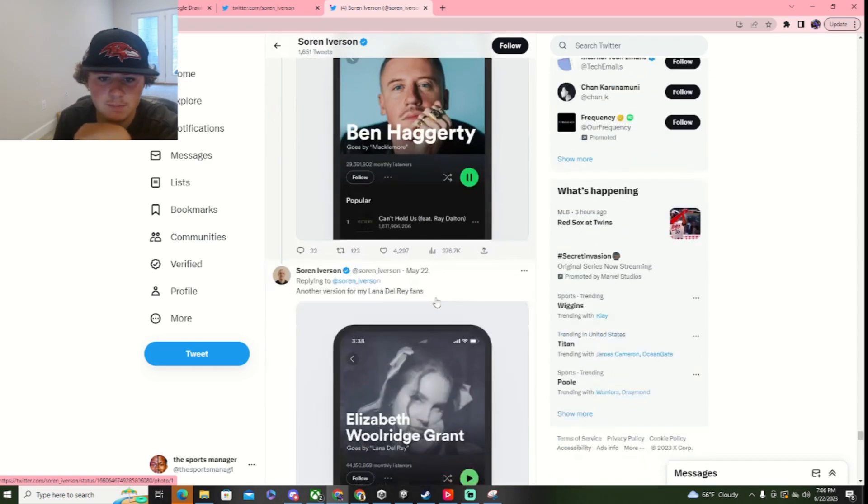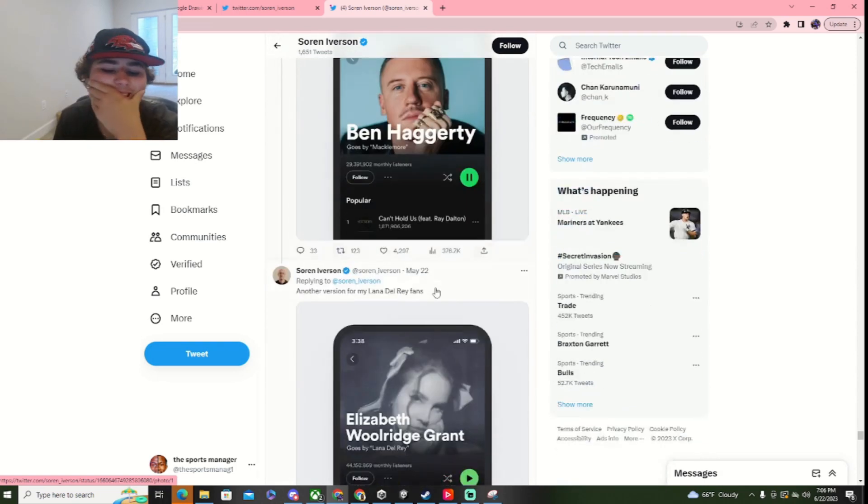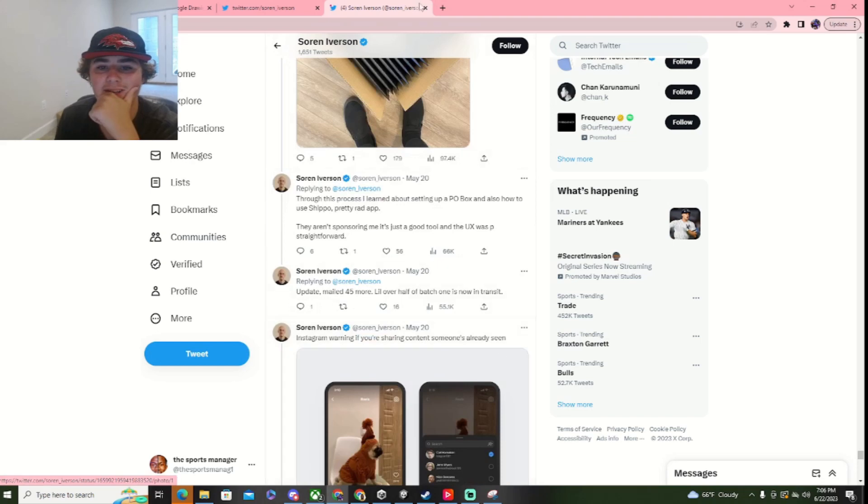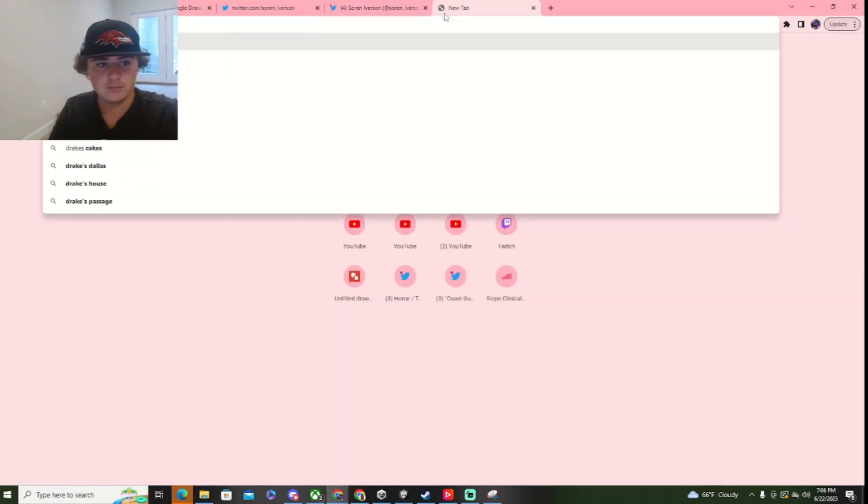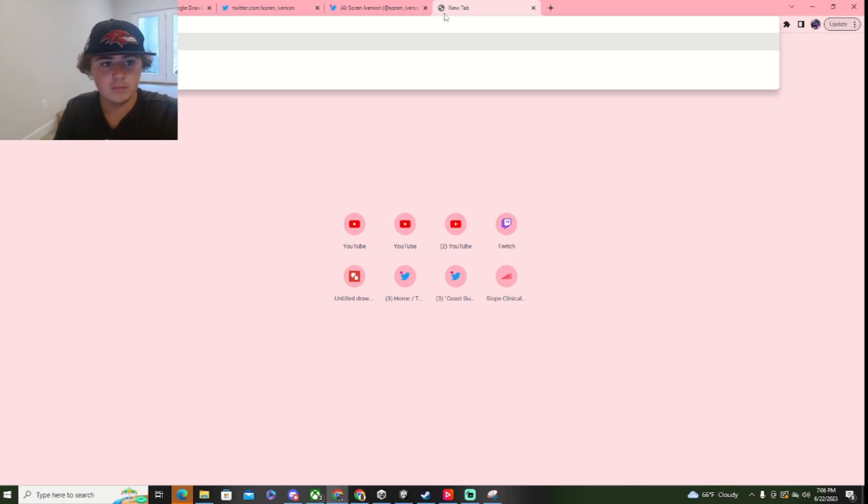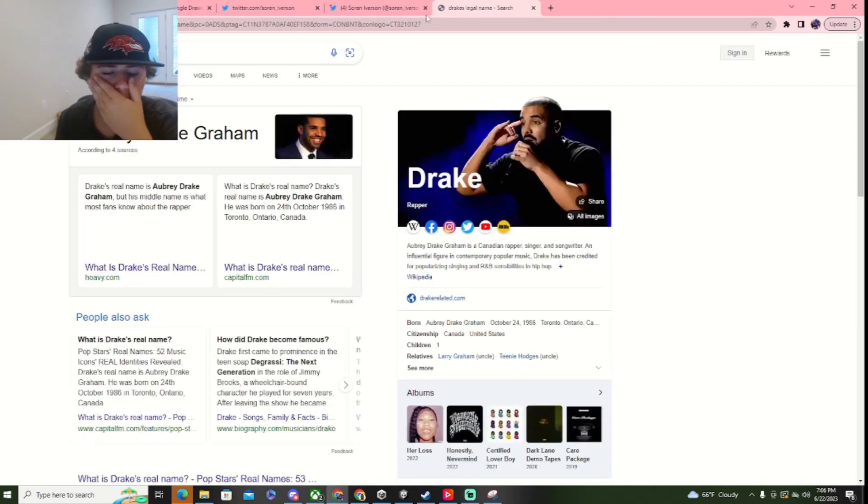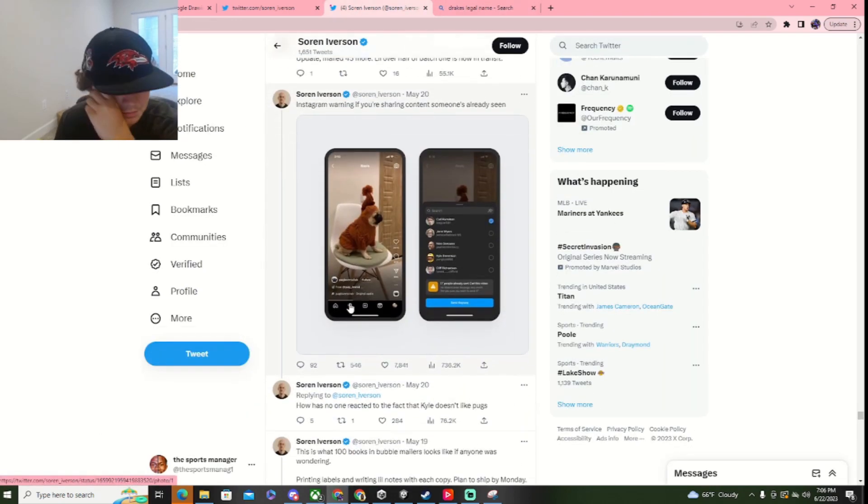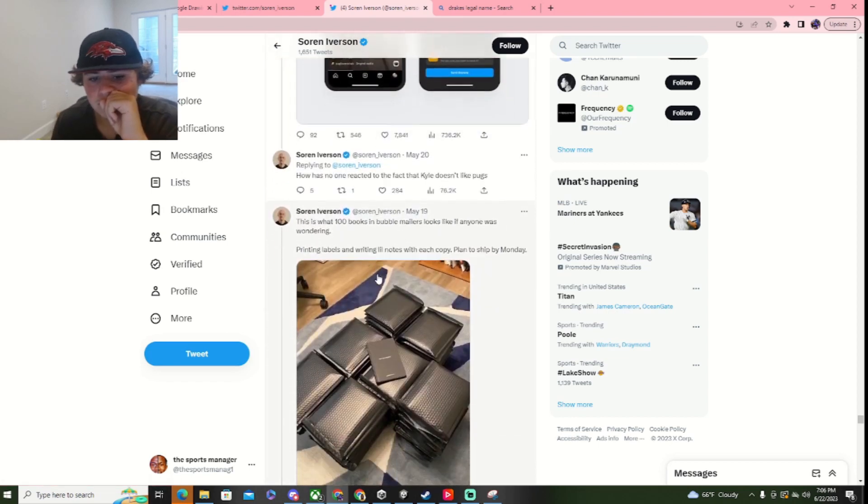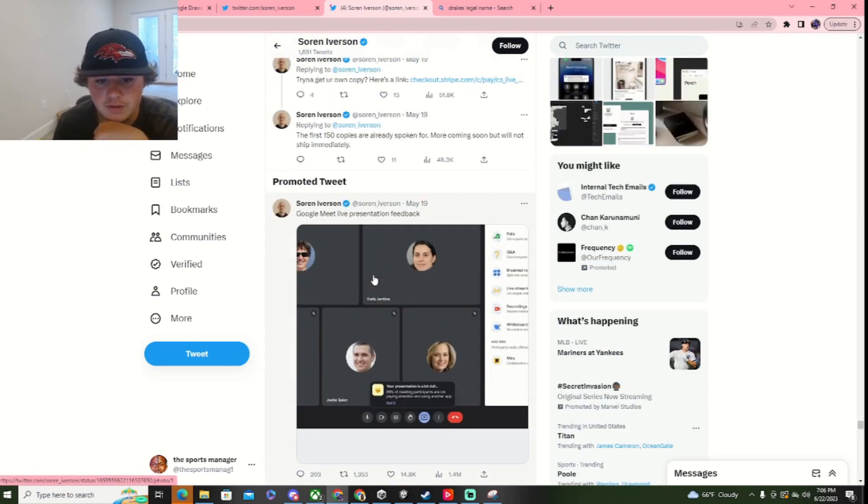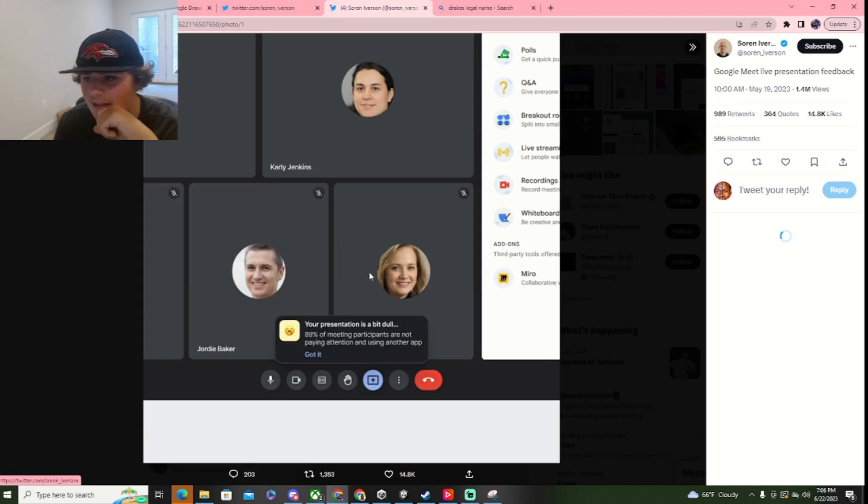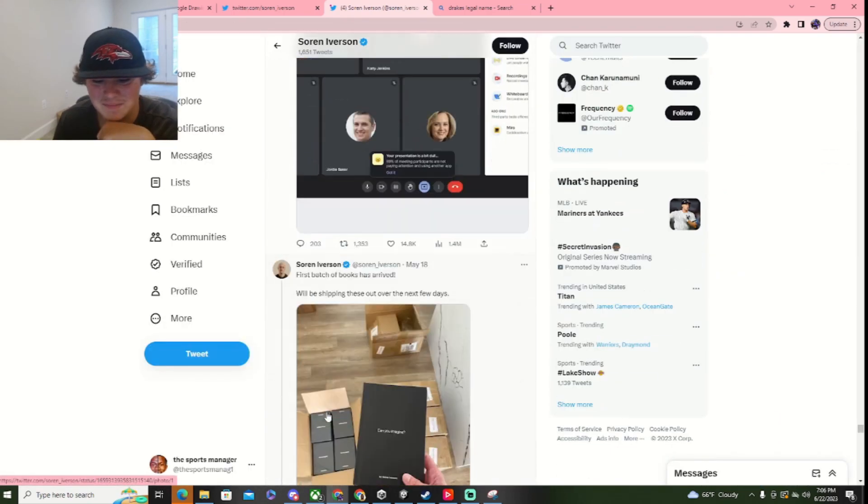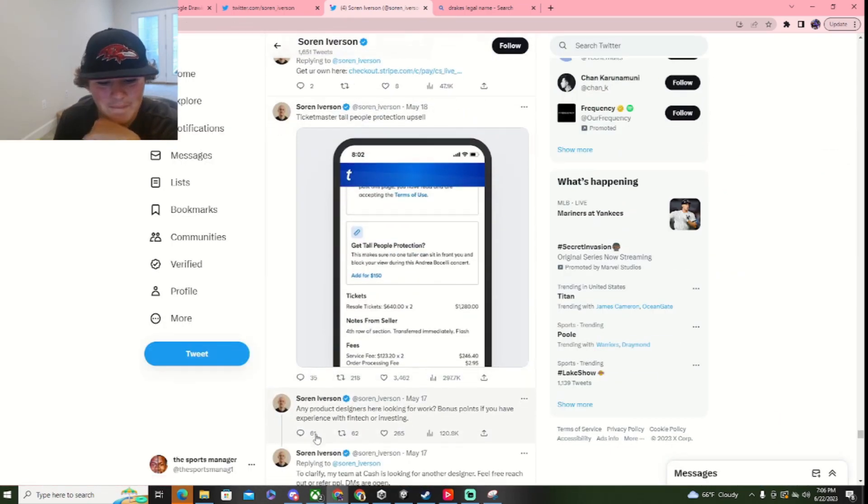Here we go. Show how many times you've written a message. Here we go. Spotify prioritizes legal names. I wouldn't know, because where'd they put Drake? Let's look it up. Aubrey Drake Graham. That's just his middle name, so we'd know. Yeah, let's get back to the old videos now. Google Meet Live Presentation Feedback. Presentation's a bit dull.